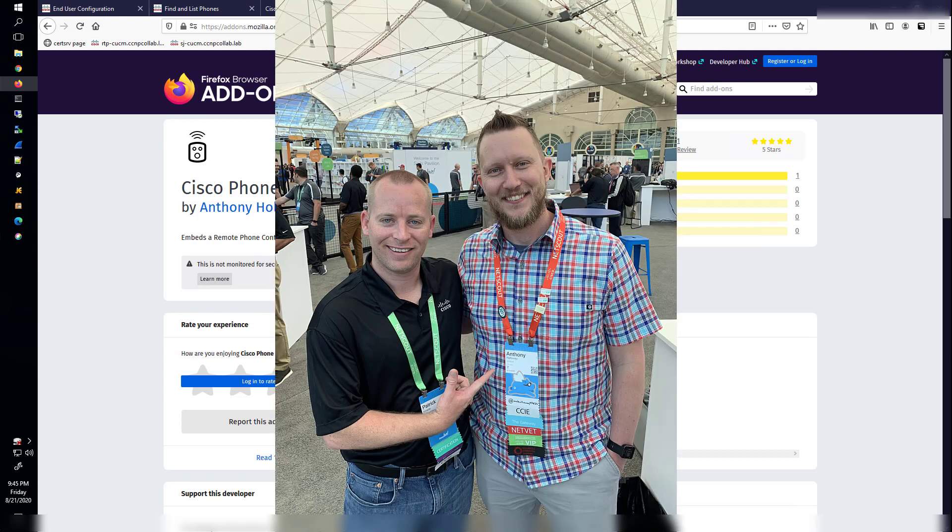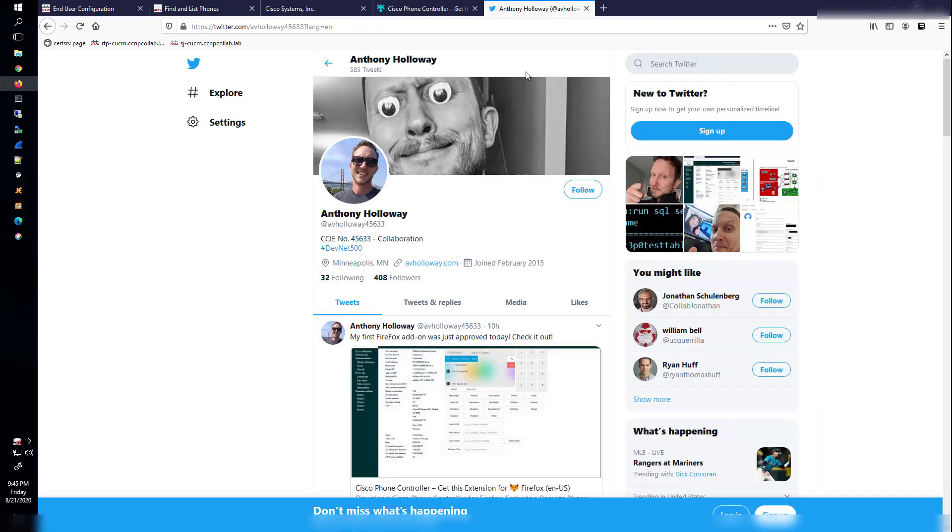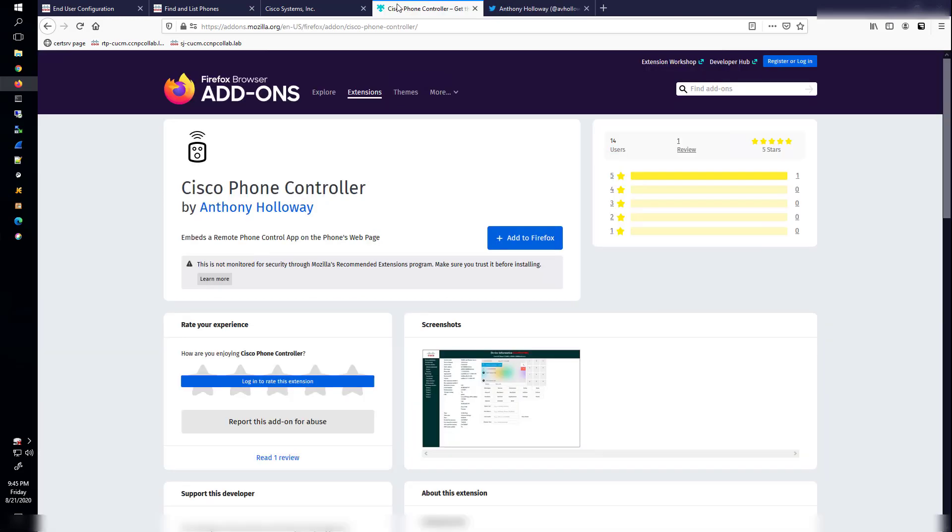And I got to be a little bit of a fanboy and tell him about how much I appreciate what all he puts out there and how much he helps on the support forums. Actually, here he is on Twitter if you want to go and follow him there. But let's get back to the topic at hand. I'm going to add this to Firefox.